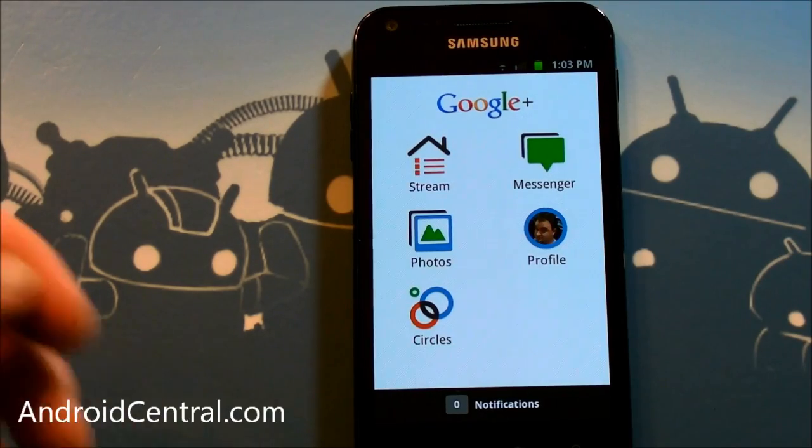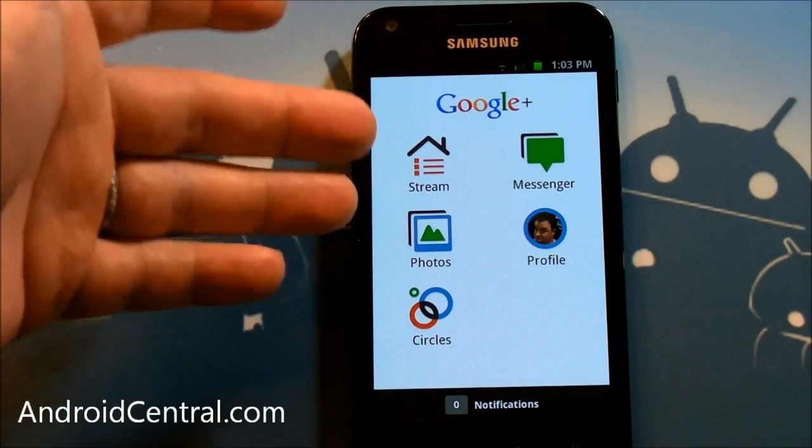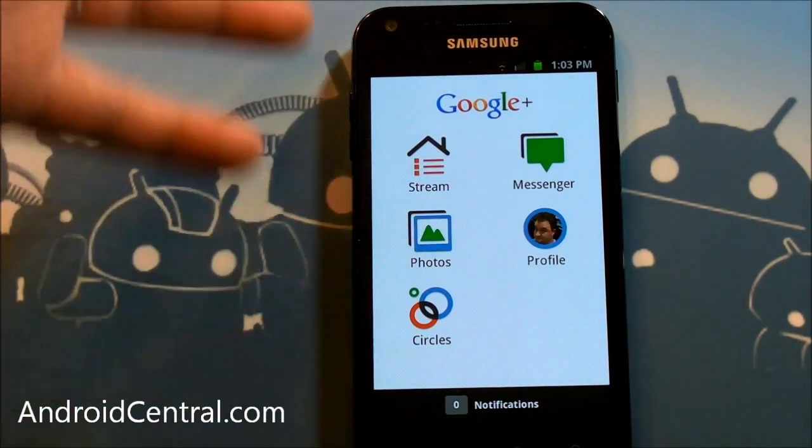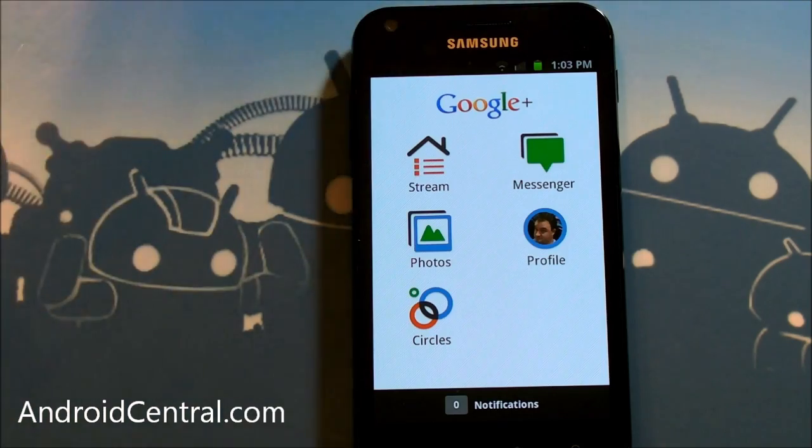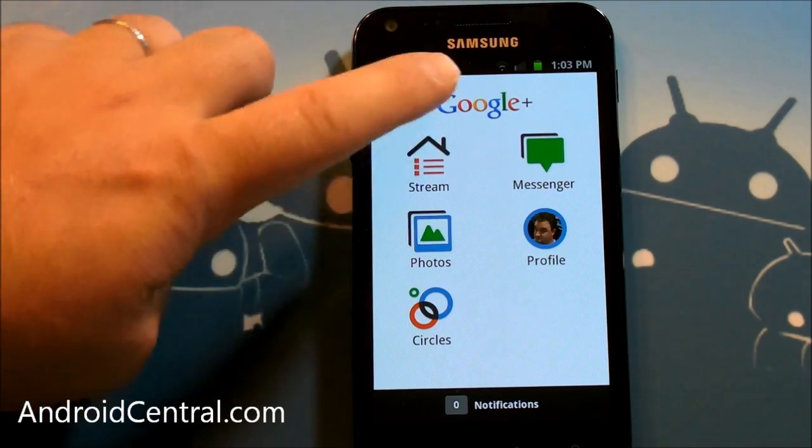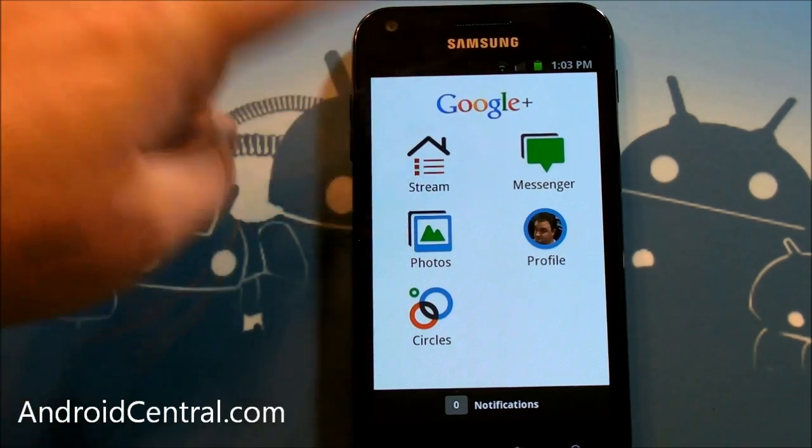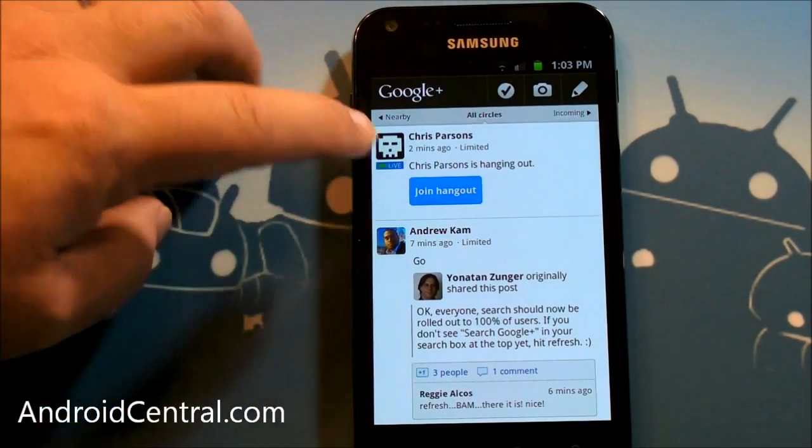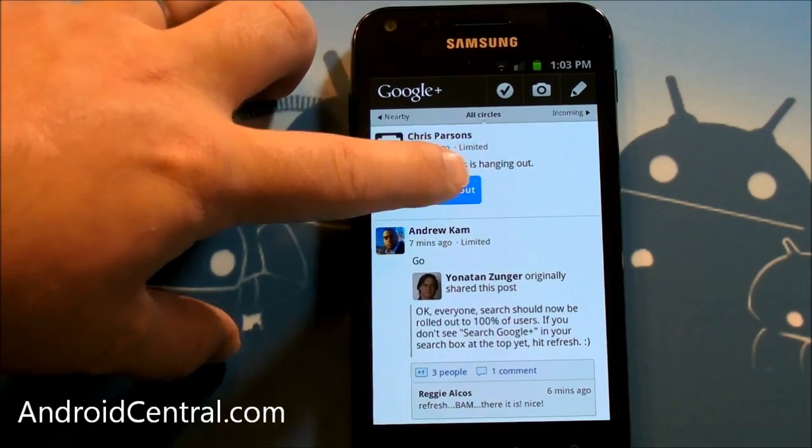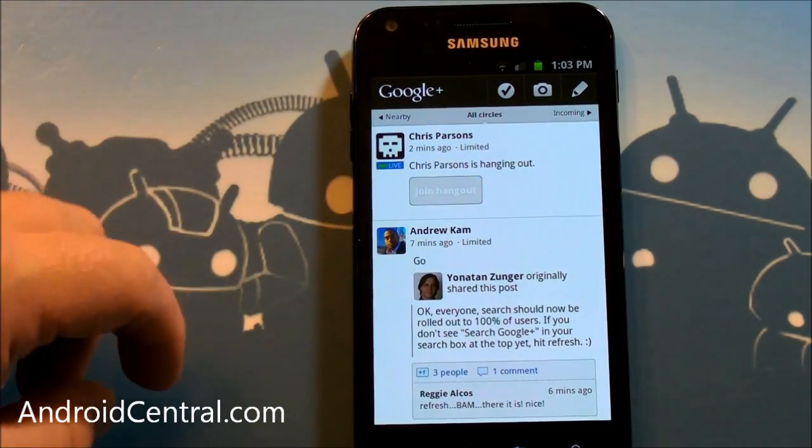Hey there everybody, Phil here for AndroidCentral.com. We are here with a brand new version of Google Plus. They have just rolled out a whole bunch of features. One of the biggest ones I want to start with, because Chris is waiting for us, you can now do Hangouts from your phone.